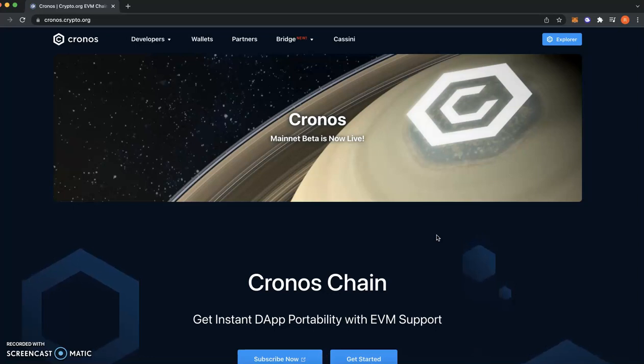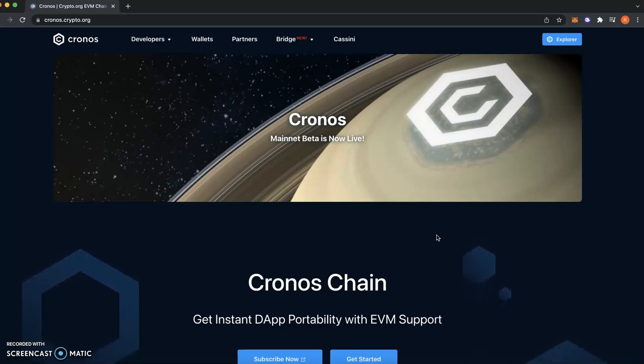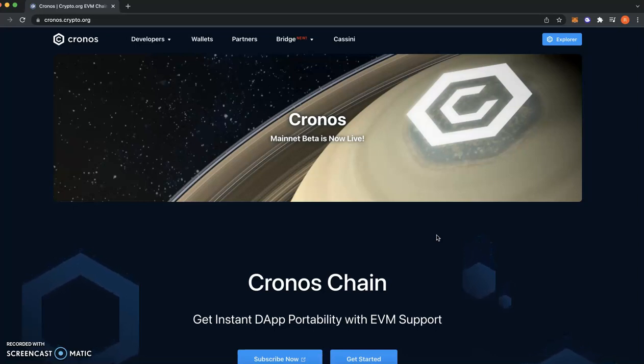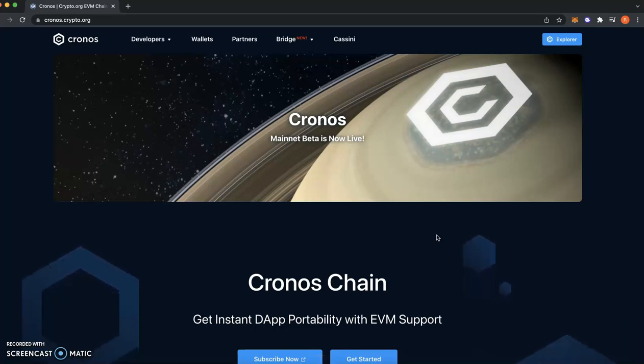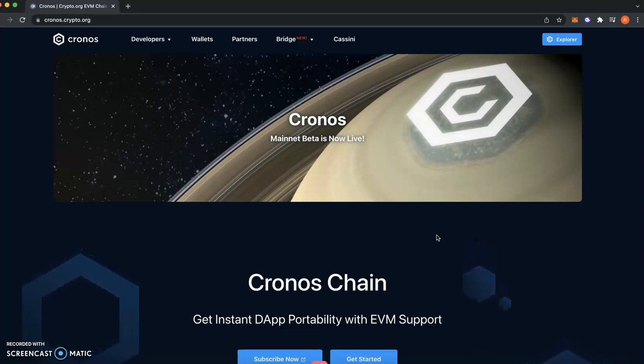This is going to be a really short video. I'm just going to show you how to add Cronos Network to your MetaMask. A lot of people are asking this, as a lot of people have jumped on the whole Crypto.com and know that they've got the Cronos Network and they've got some really good gems that are going to drop. So I thought this was really useful since someone asked me how to do this earlier on today.